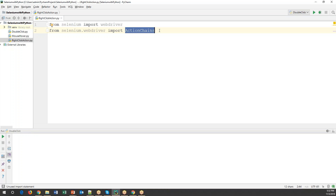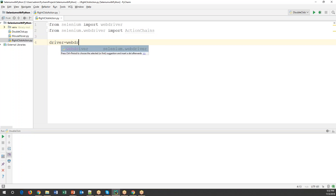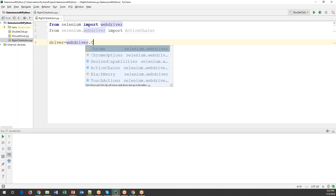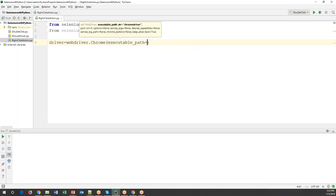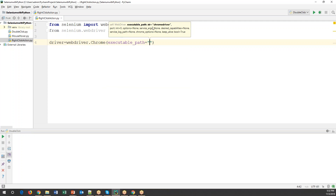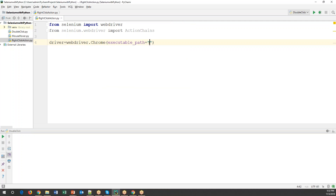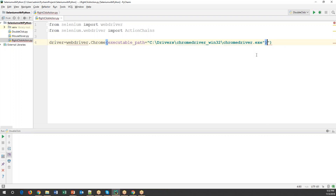Now I'll create a driver object: 'driver = webdriver.Chrome'. I'm going to use a Chrome browser. Here we need to specify the location of your ChromeDriver, so 'executable_path' equals the location where your ChromeDriver is present — in my case it's 'drivers/chromedriver/chromedriver.exe'.